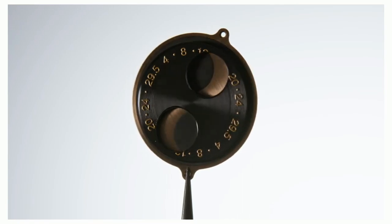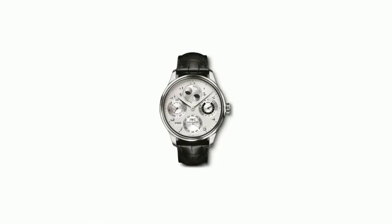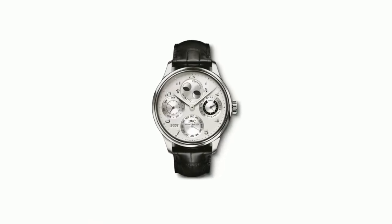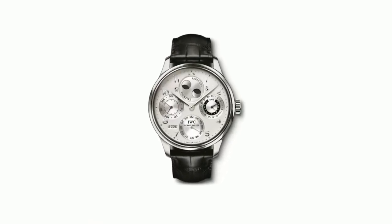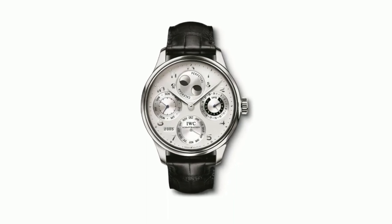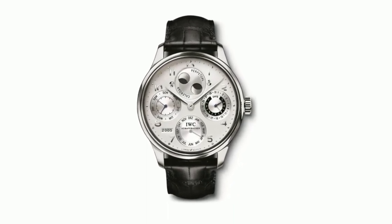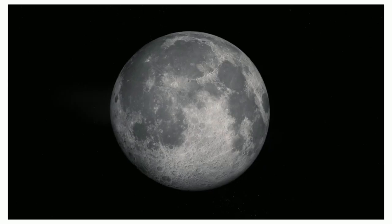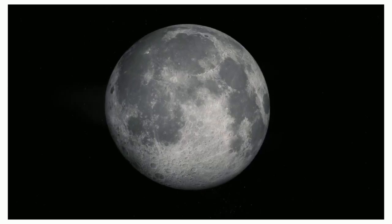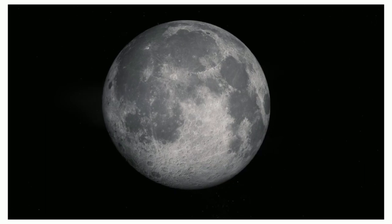It required manual adjustment every 122 years. The first Portugieser Perpetual Calendar from 2003 impressed with a moonphase accuracy of 577.5 years.